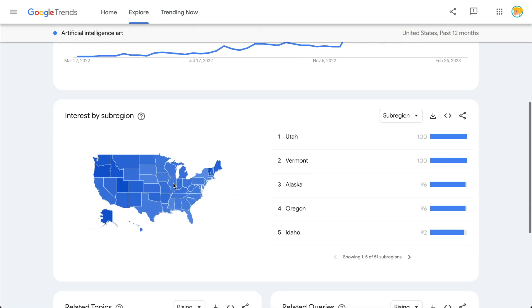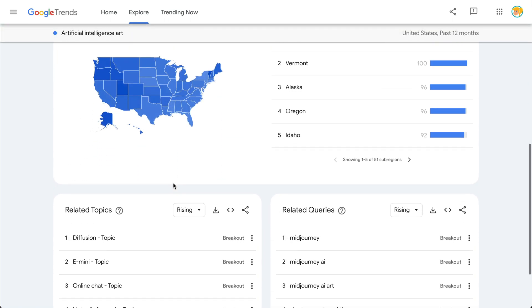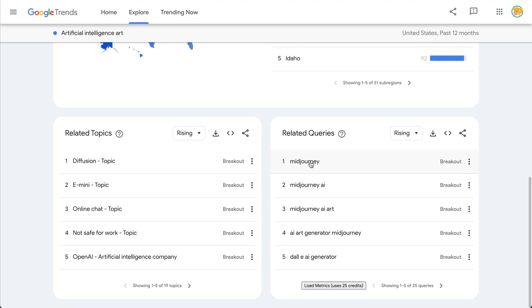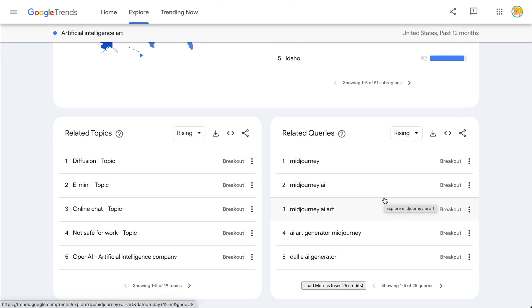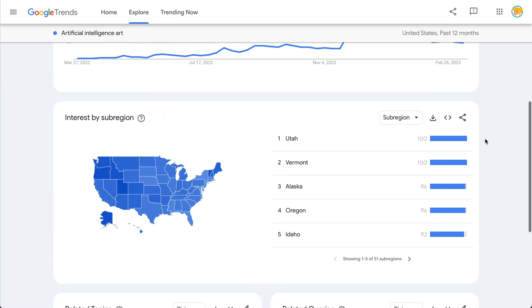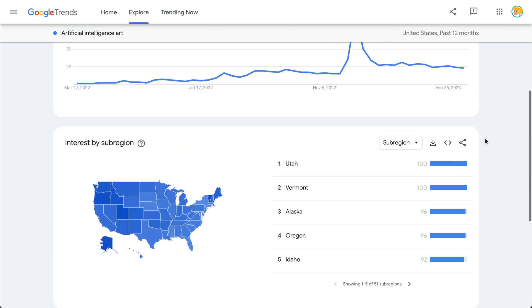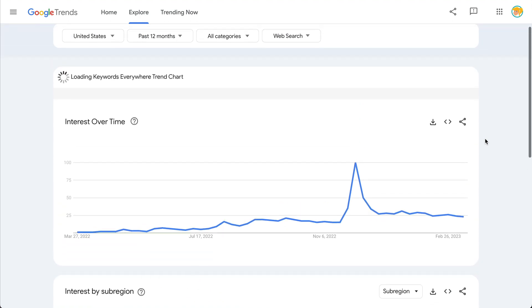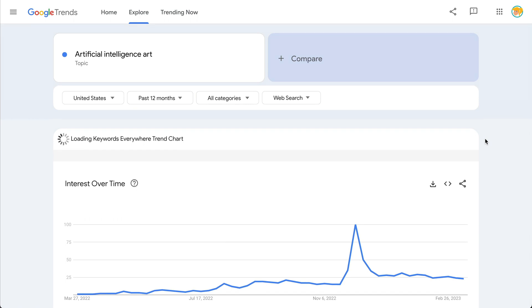We can look even deeper into specific apps and go deeper into what we're searching for. This is definitely a tool that is useful not only for current events and culture, but also for students who may be doing research — especially if you're researching something that is relatively new or changing. It's a really neat way to look at some data.